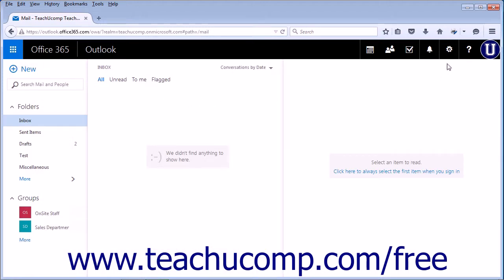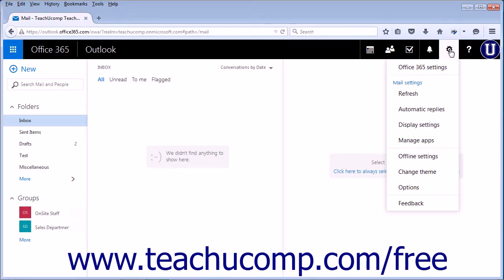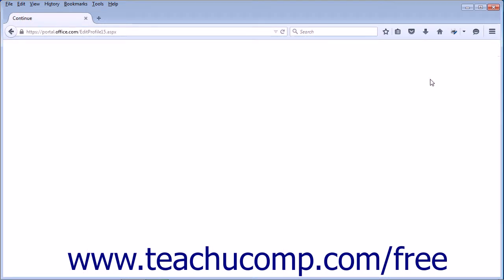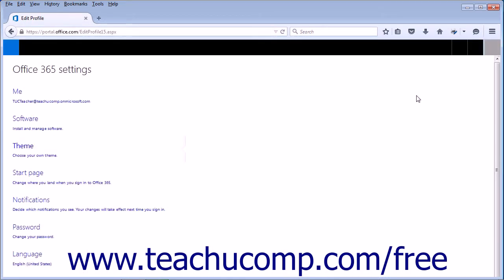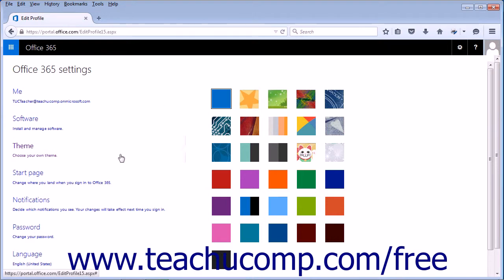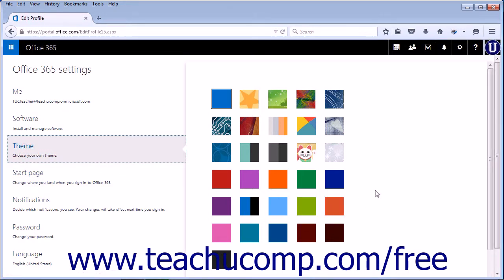You can also change the theme for the full Office 365 by clicking the Settings icon and clicking Office 365 Settings. Click Theme to open up again the same swatch samples.